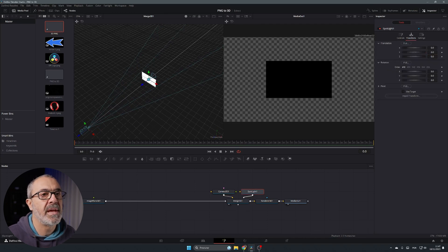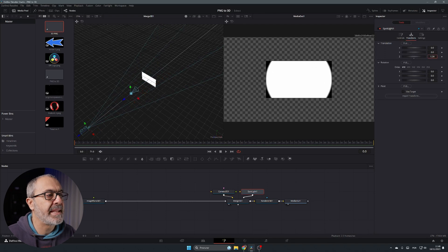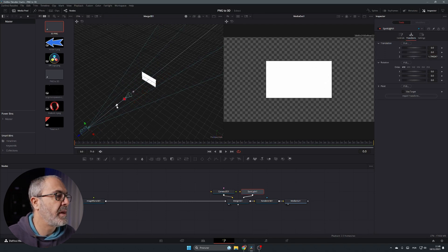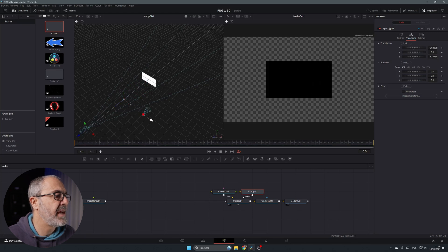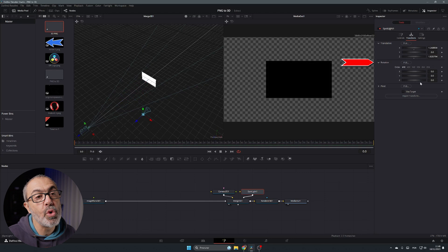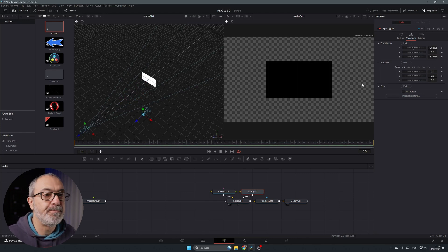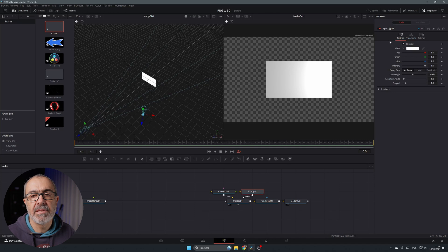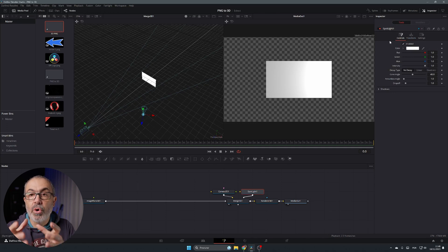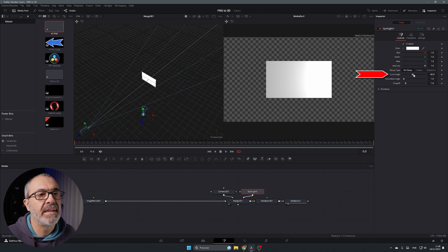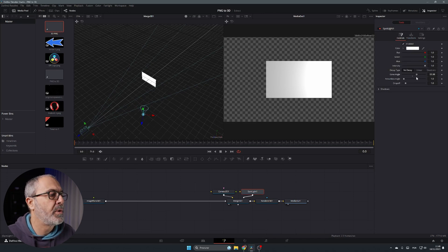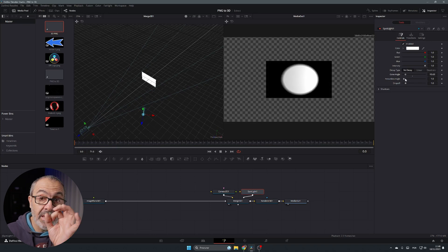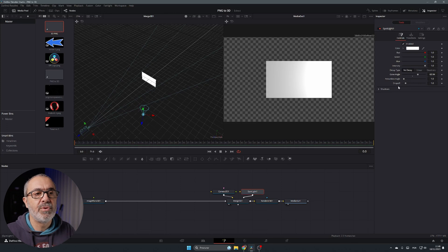Now select the Spotlight and do the same — go to Transform and move it back. You'll see the spotlight appear. You can also use the arrows. Position the spotlight, then go to Rotation and rotate it on the Y and X axes. In the Controls panel, you can increase or decrease the cone angle to open or narrow the spotlight beam, and adjust the Penumbra and Drop Off.